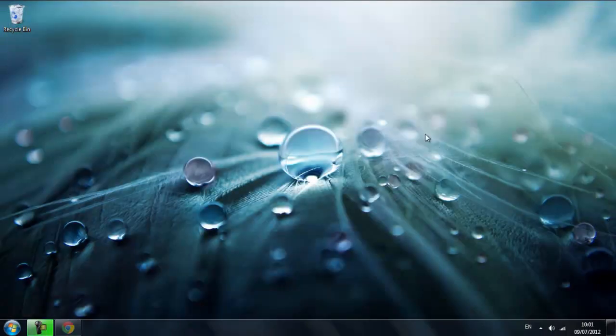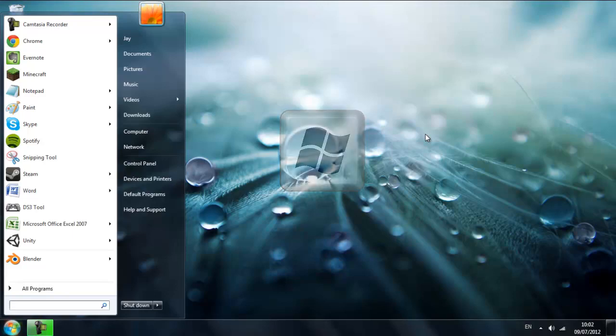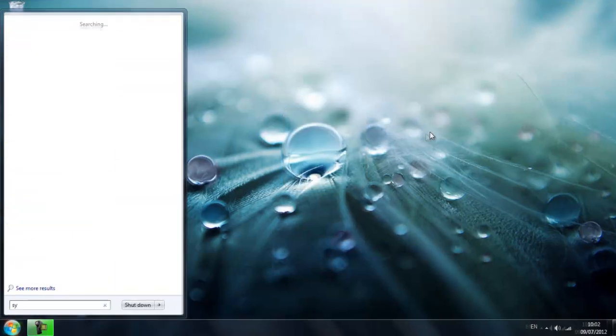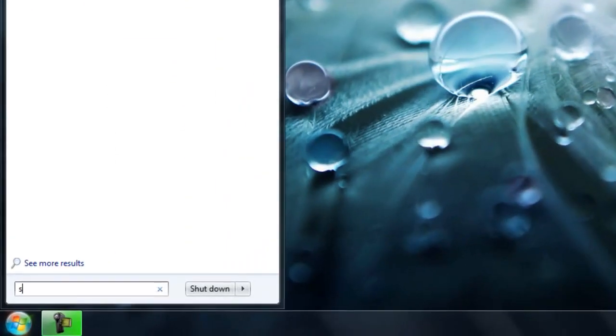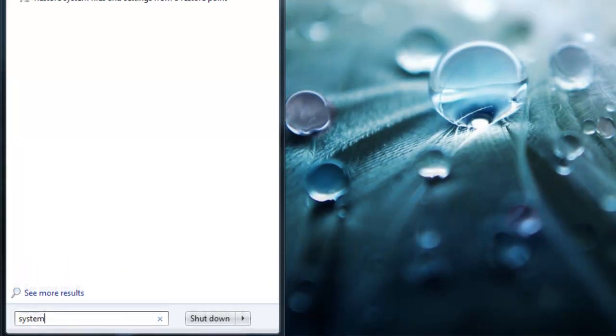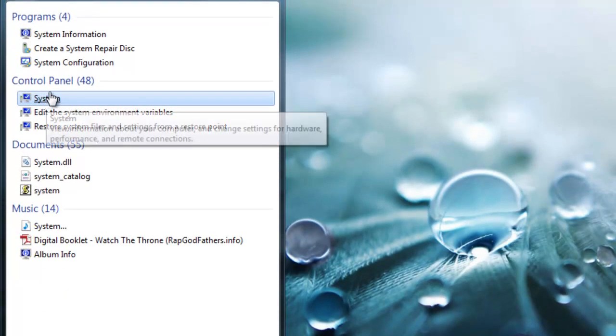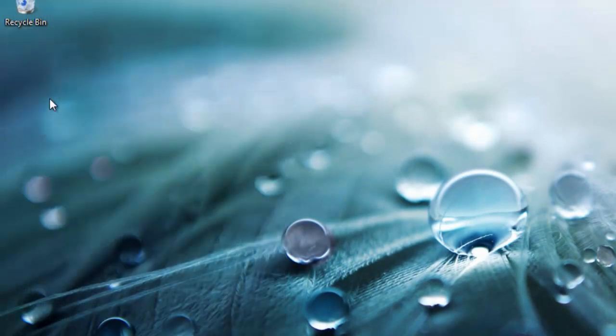We can press the Windows key to open this up and type in system. Sorry about the spelling. We're going to wait for this to load, then go to Control Panel and click system.